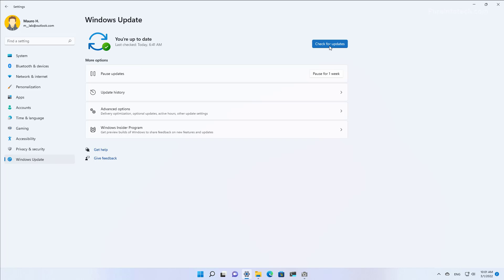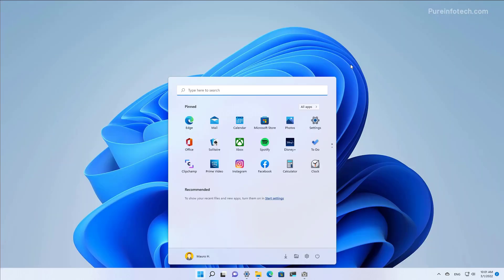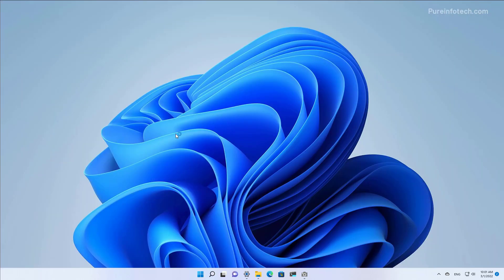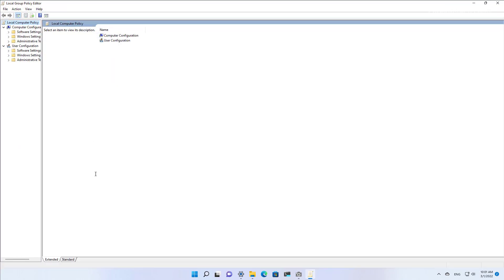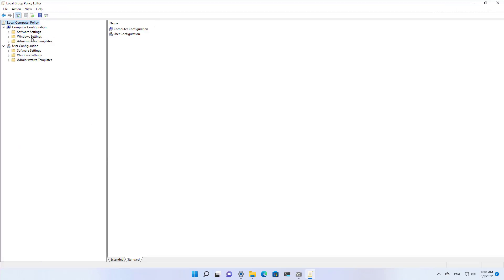However, the computer will not try to download and install the updates automatically. Now if you want to revert the changes, you can use the same steps, but in this case we are going to select the Not Configured option for the policy.